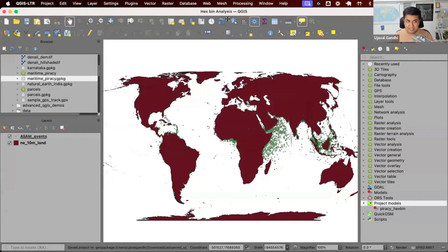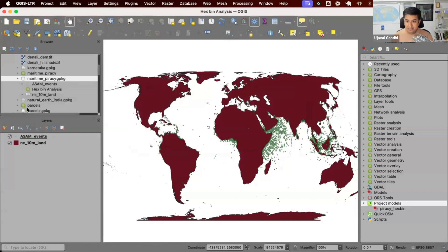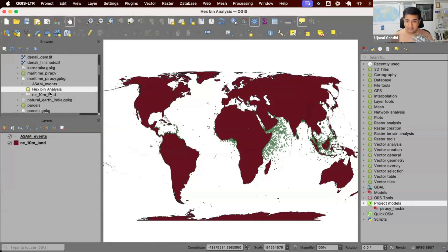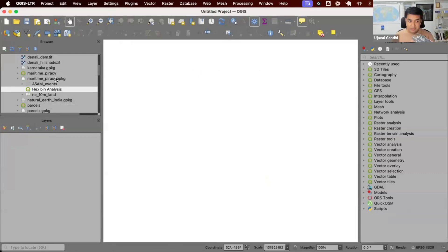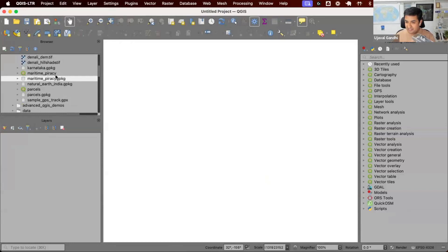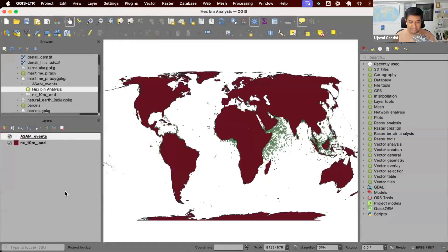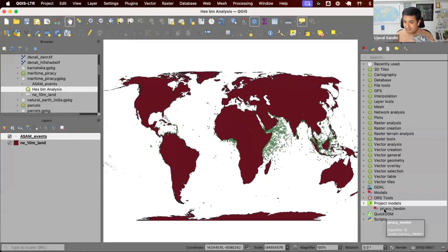So what has happened? You can see my project is now named Hexbin analysis. Let me open this geo package — you can see it now has the input layers and the QGZ project inside the geo package. That means I can now send you a single geo package and say: take this geo package, open it, load this project, and you have your input data and your models all saved in a single geo package.